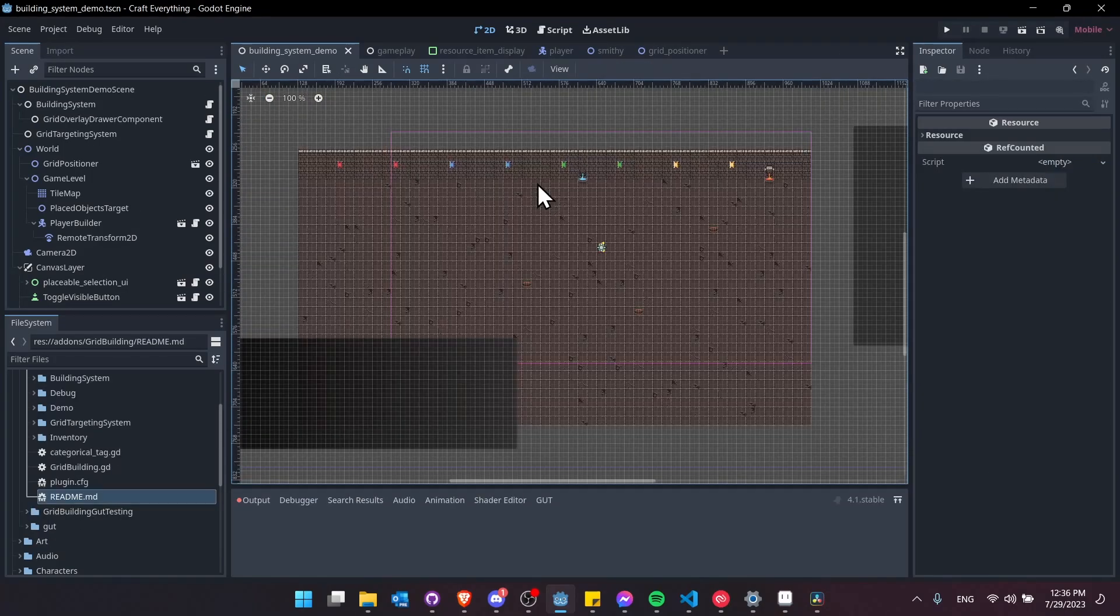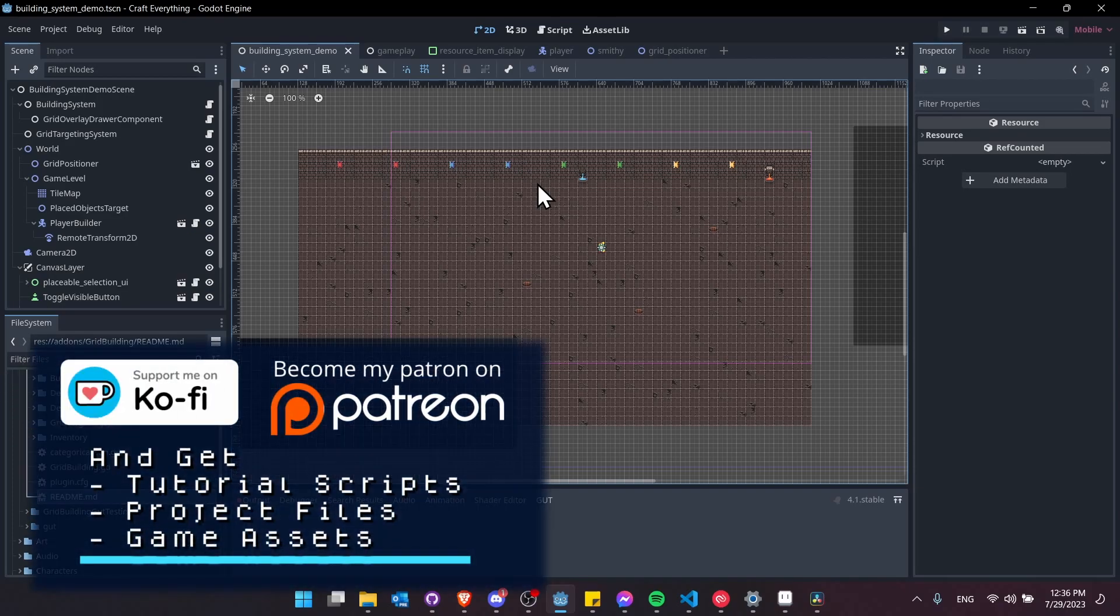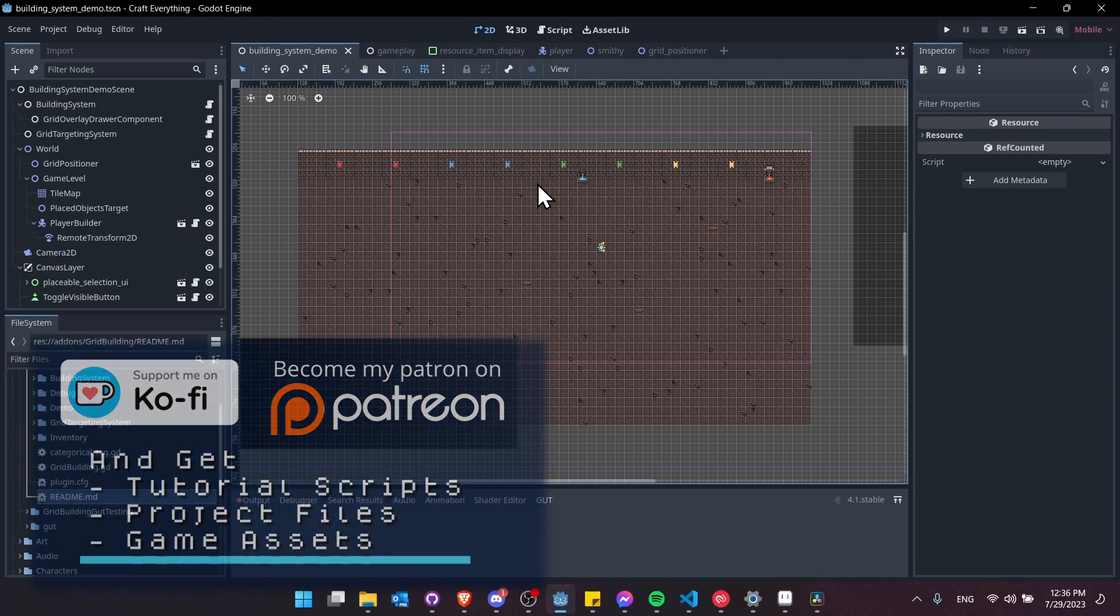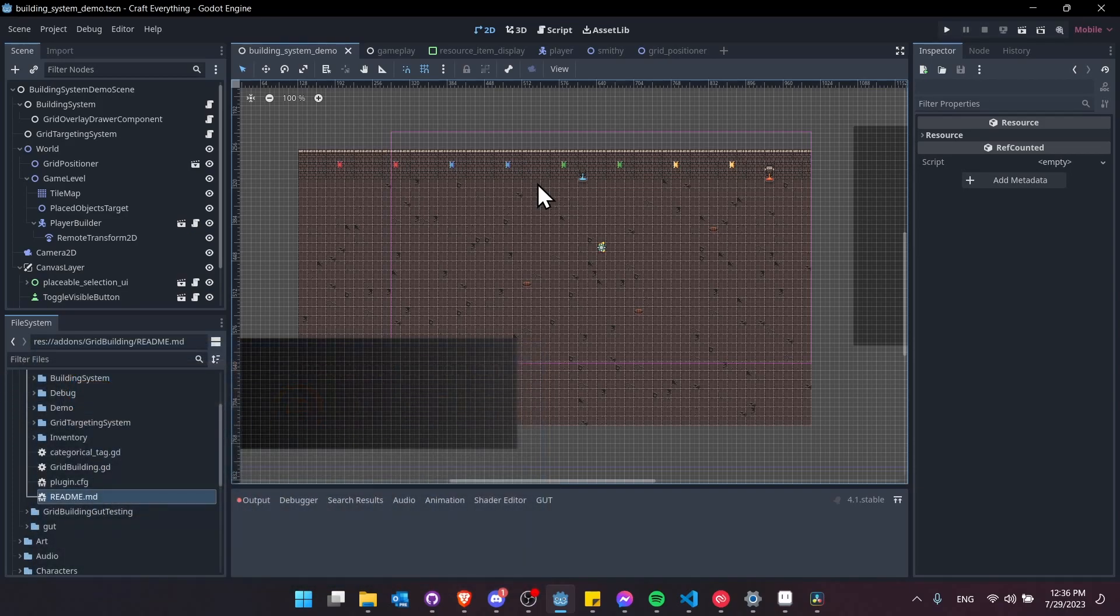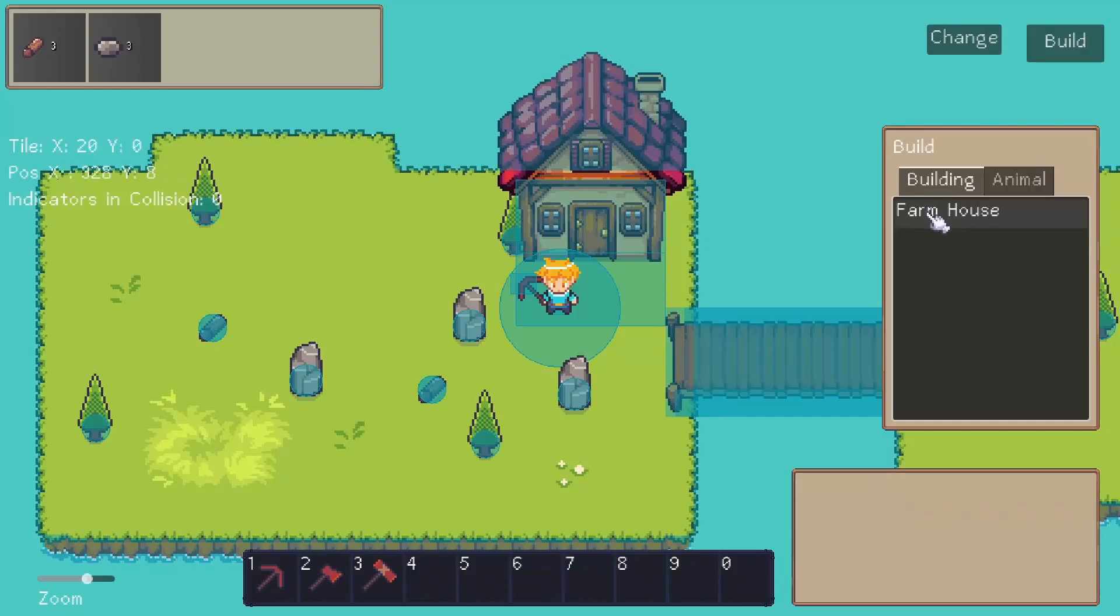I'm going to have the building system up on at least three different places to start. itch.io for the normal store page, and then on Ko-Fi and Patreon as well. Supporters of my channel will be able to download the system for themselves to use and try out and add to your own games.